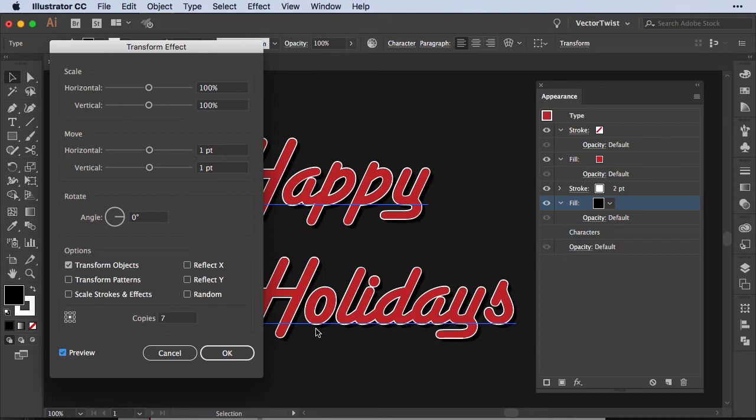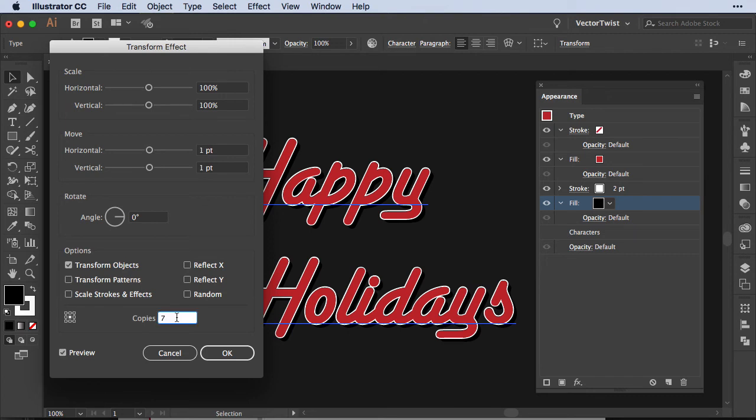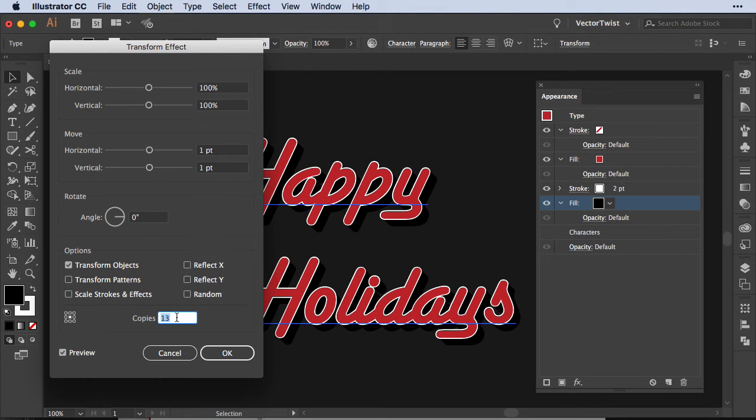Now when you check the preview, you can see that the black fill has been offset seven times by one point, both horizontal and vertical. And if we want to have it bigger, we can just increase the copies and see what happens. Now this is really great if you want to create a drop shadow and you do not want to use any other effects.